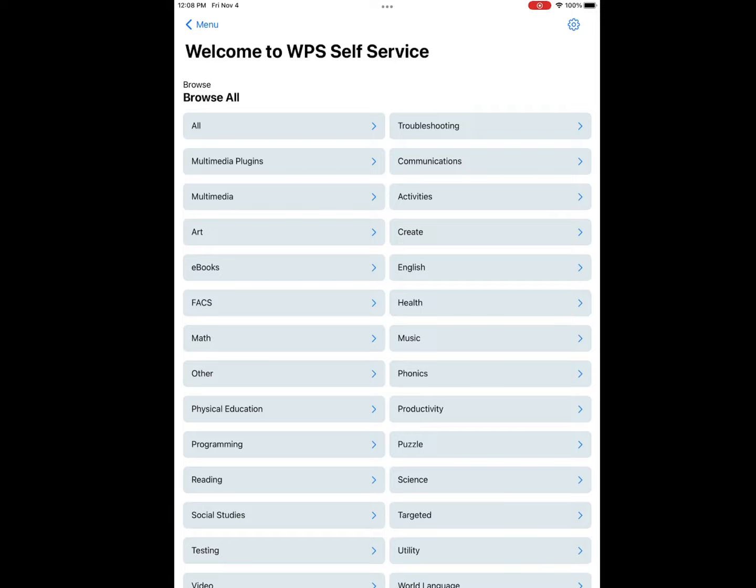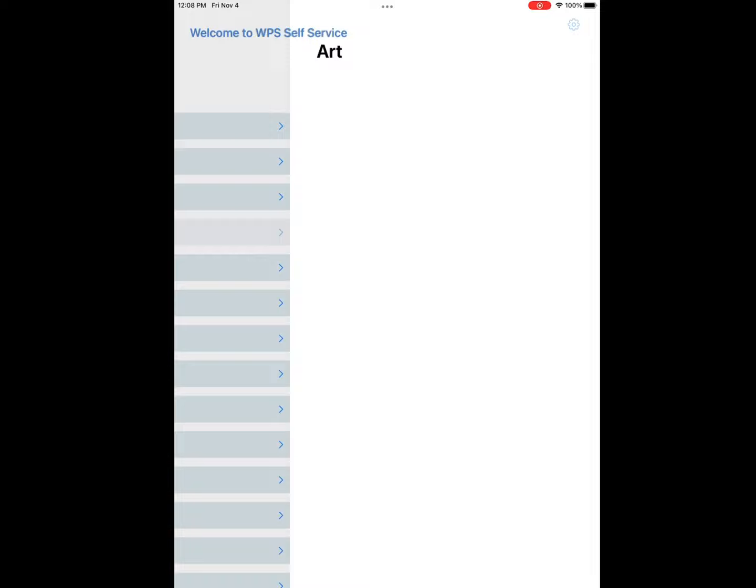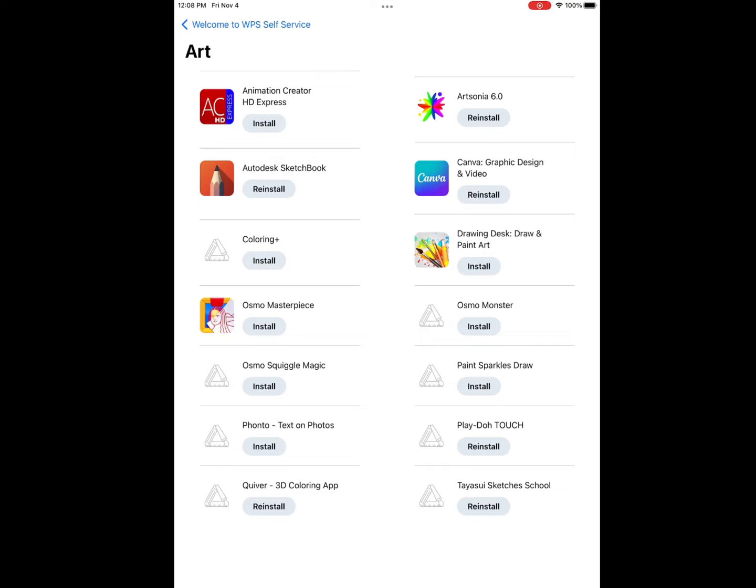You're going to start by going into self-service, clicking the art category, and you'll be looking for Artsonia 6.0. It's going to have a bright colored paint splatter.